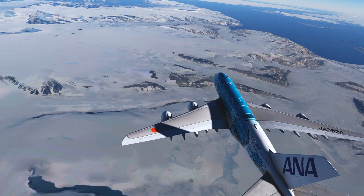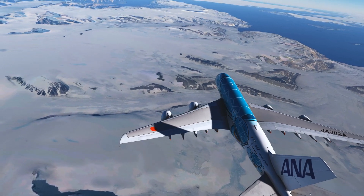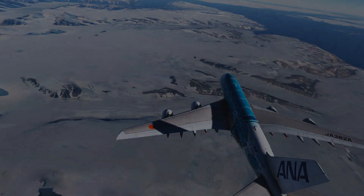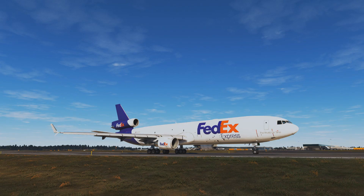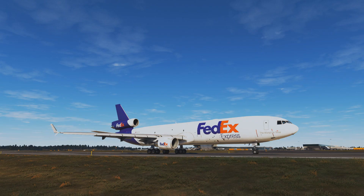Okay, so without further ado let's get started. Here we are sitting on the runway with one of the most beautiful airliners ever built — the MD-11. I want you to really think about what is actually happening during departure with the energy you have available to you as a pilot.